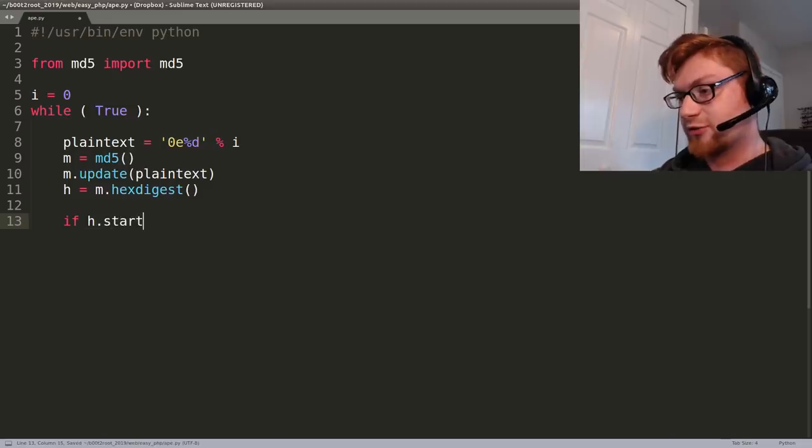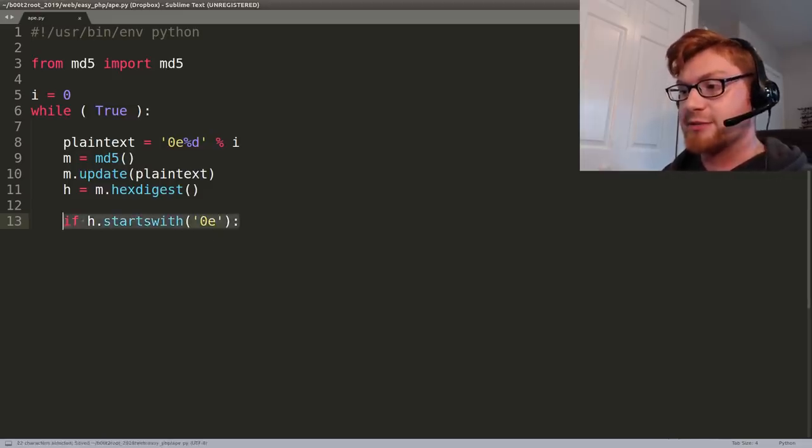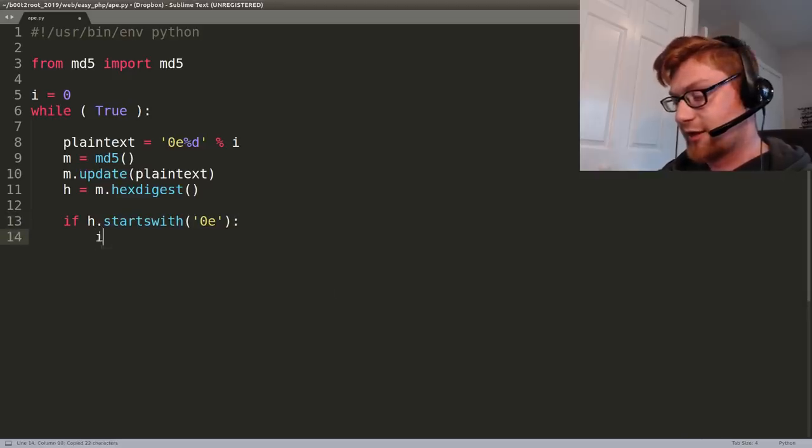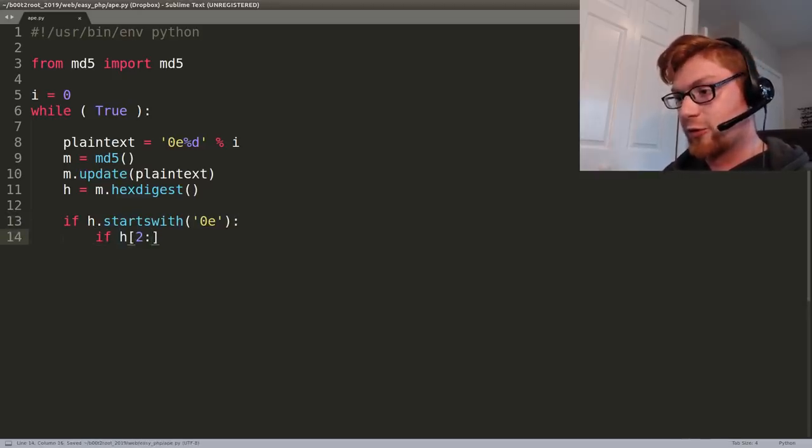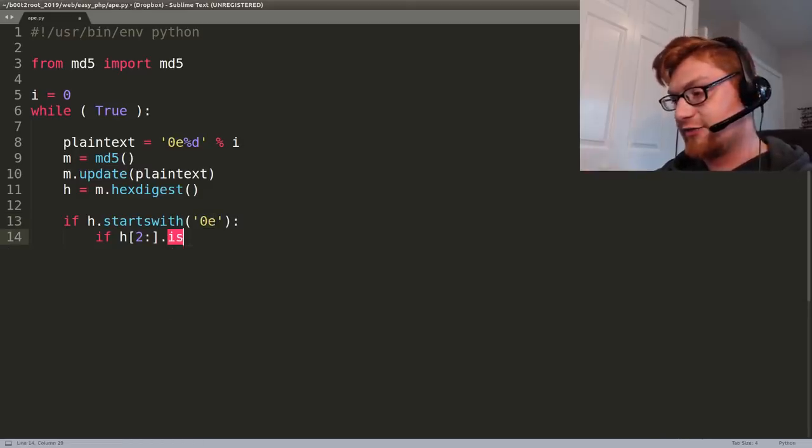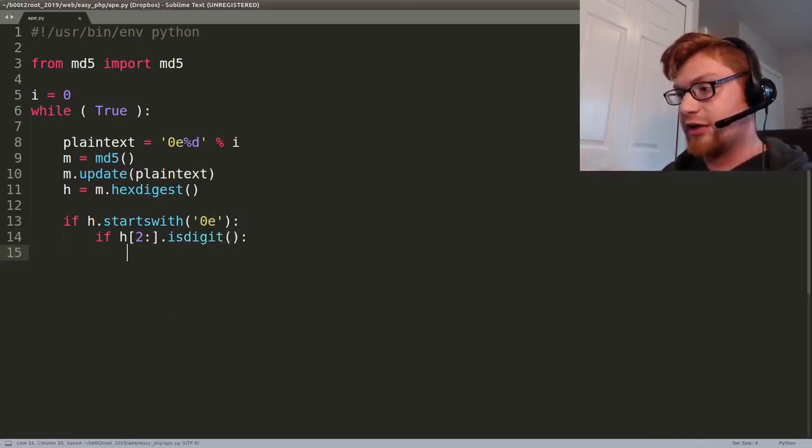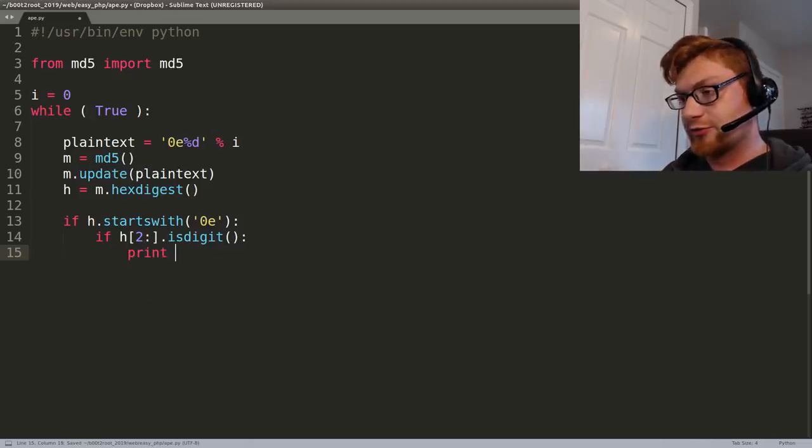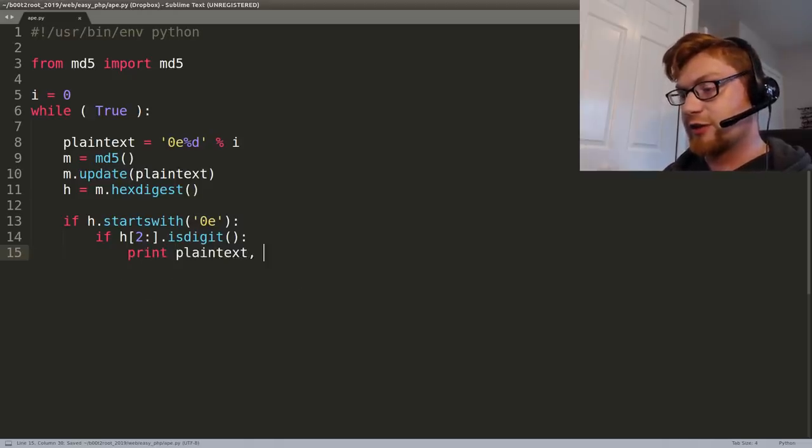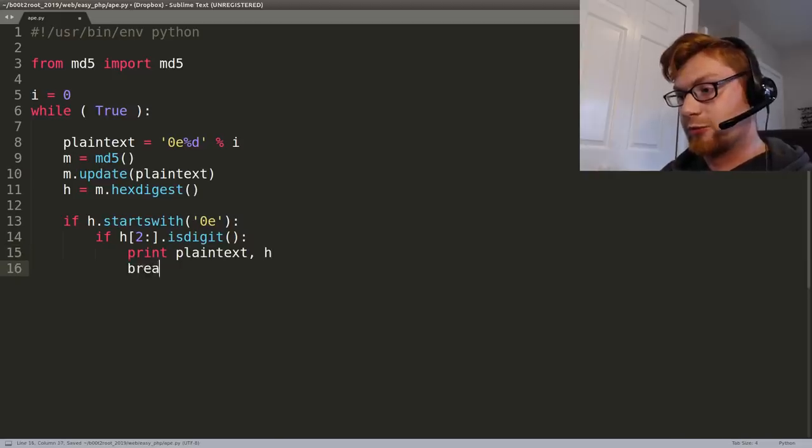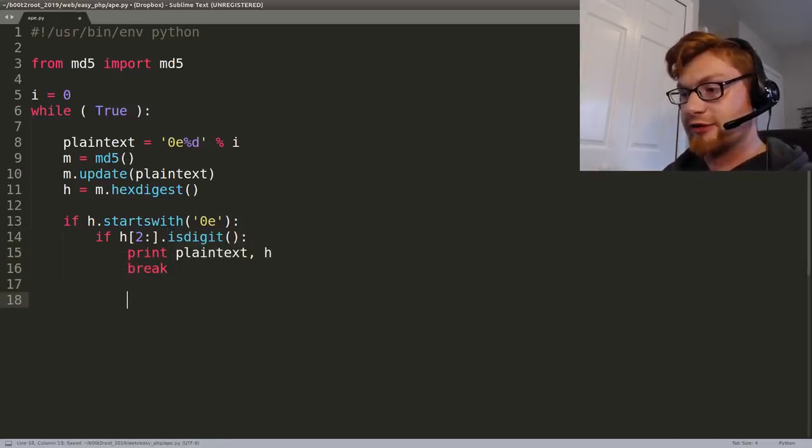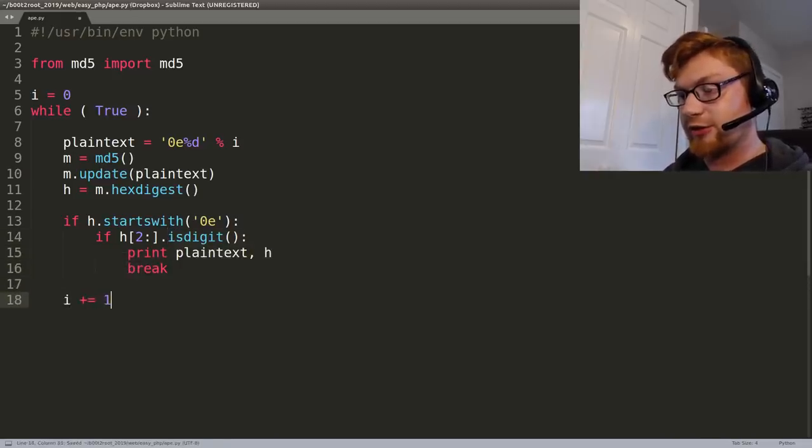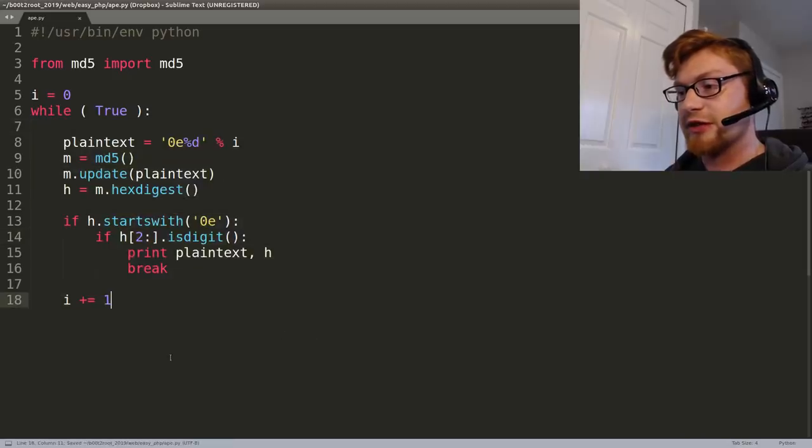So we can test if h starts with 0e then we know okay we have a candidate that might actually be later with digits. So we'll cut it up. We'll say if h[2:] forward so removing the 0e and considering everything after that. If that is a digit then we have a match. So what we can do is we can print out our plain text and we can print out the actual hash that we're working with. Then we'll break because we don't want to loop anymore. At the very very end remember we have to keep iterating our number because we're just going to go in until infinity.